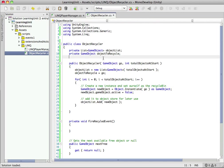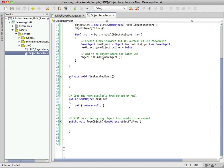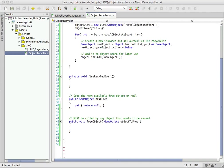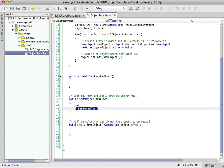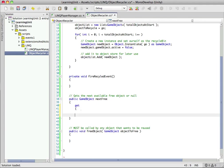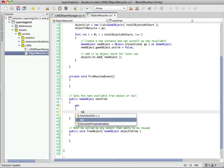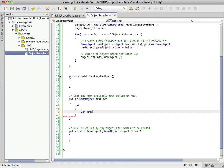So straight off, as soon as we call the constructor, we pass in the prefab and total number of objects, it creates the objects, sets them inactive, and stores them for us. Now we need a way to get the next free object - this is where the fun begins.